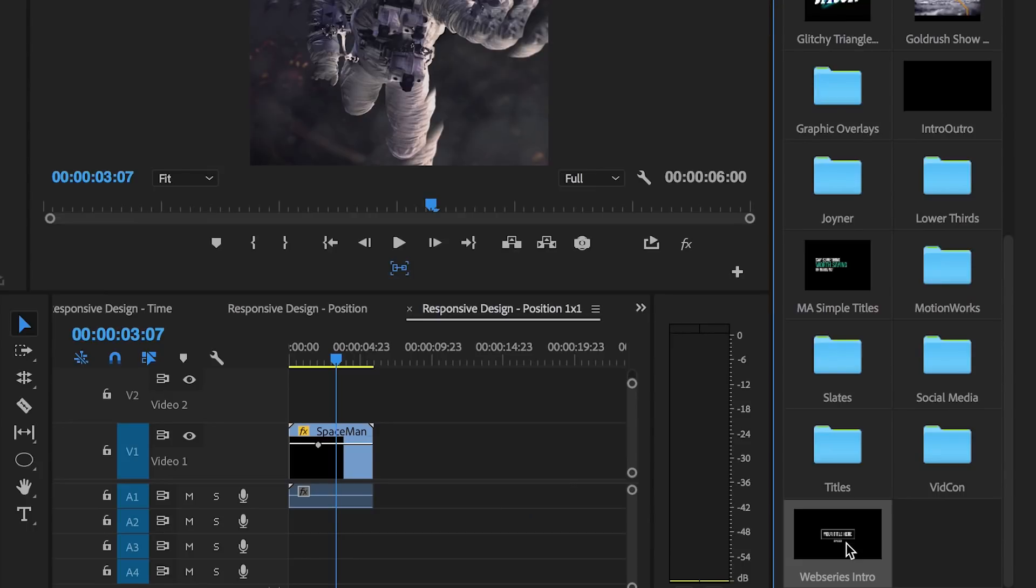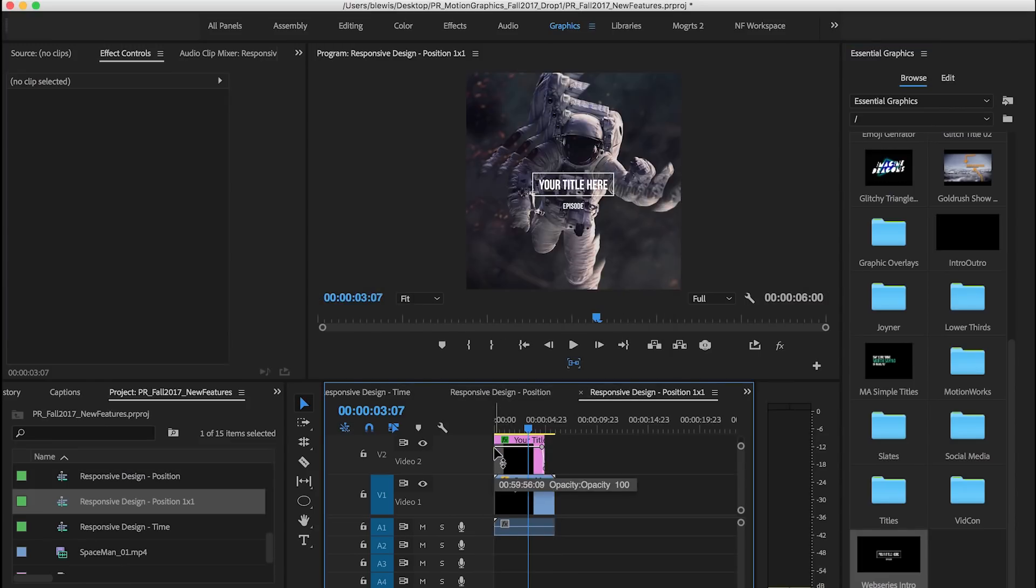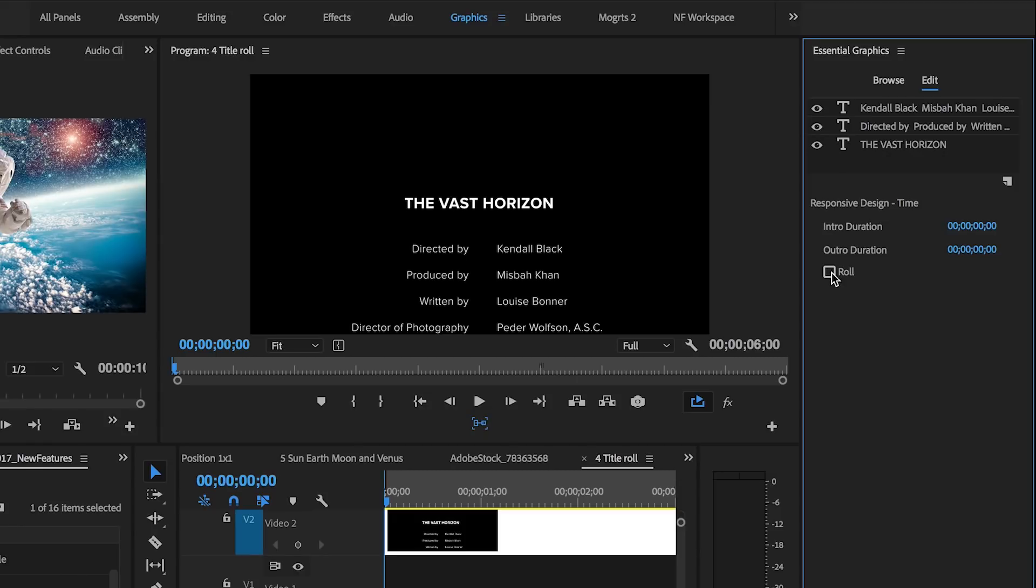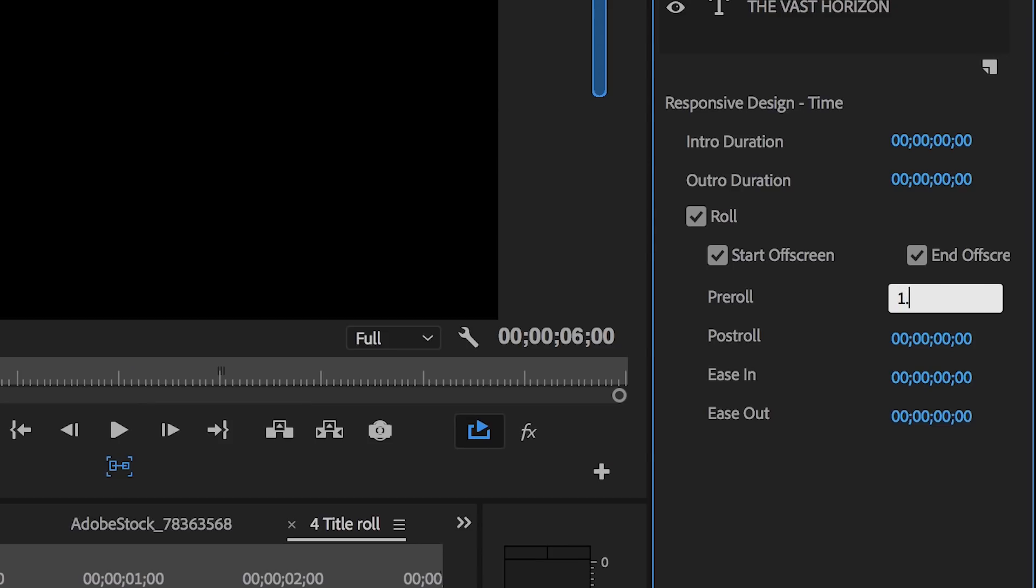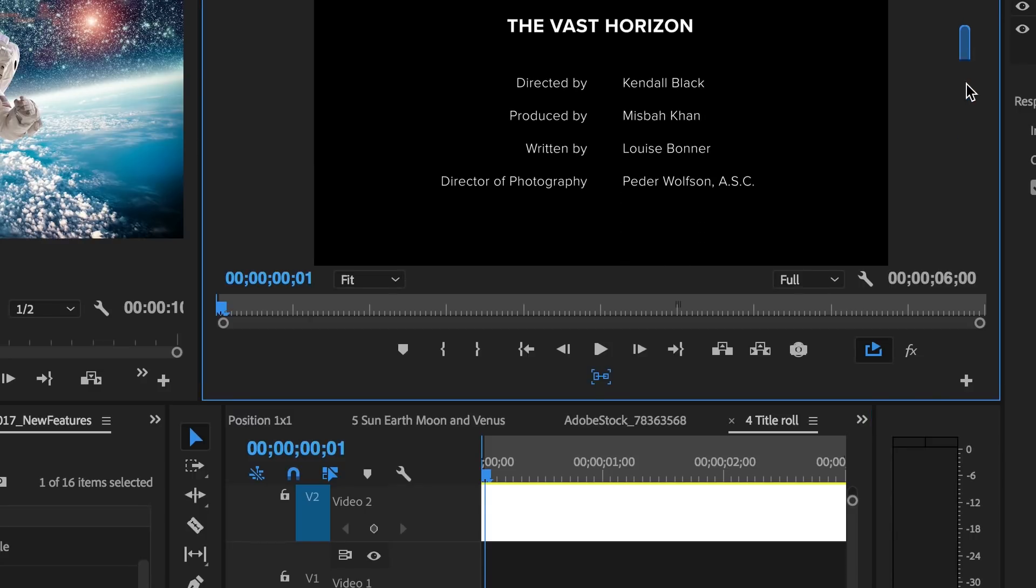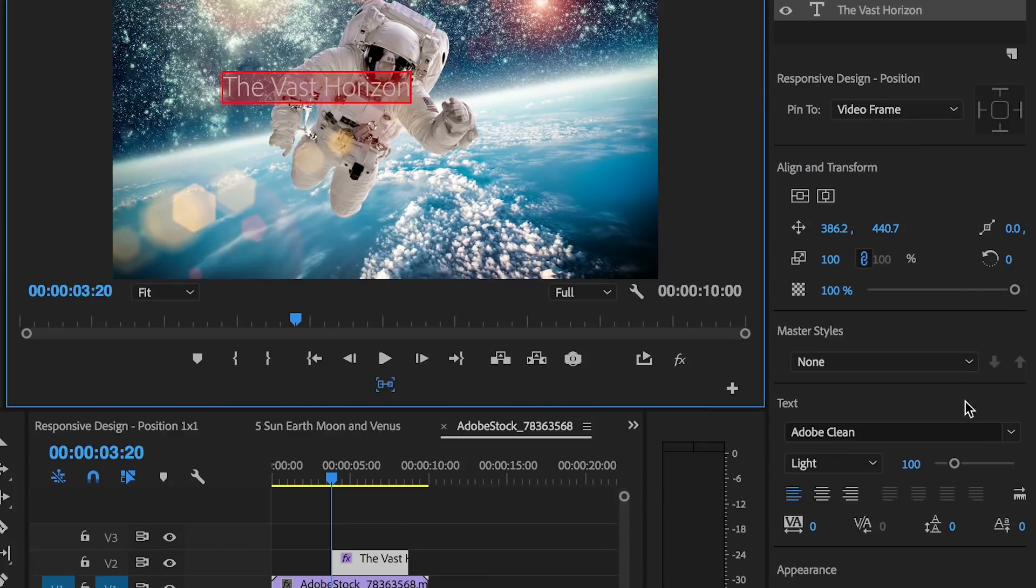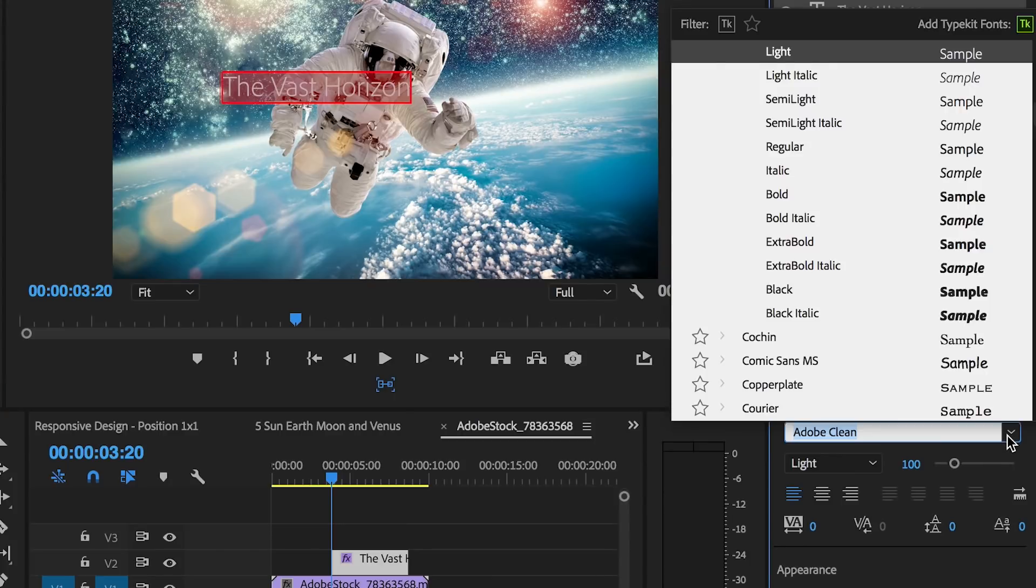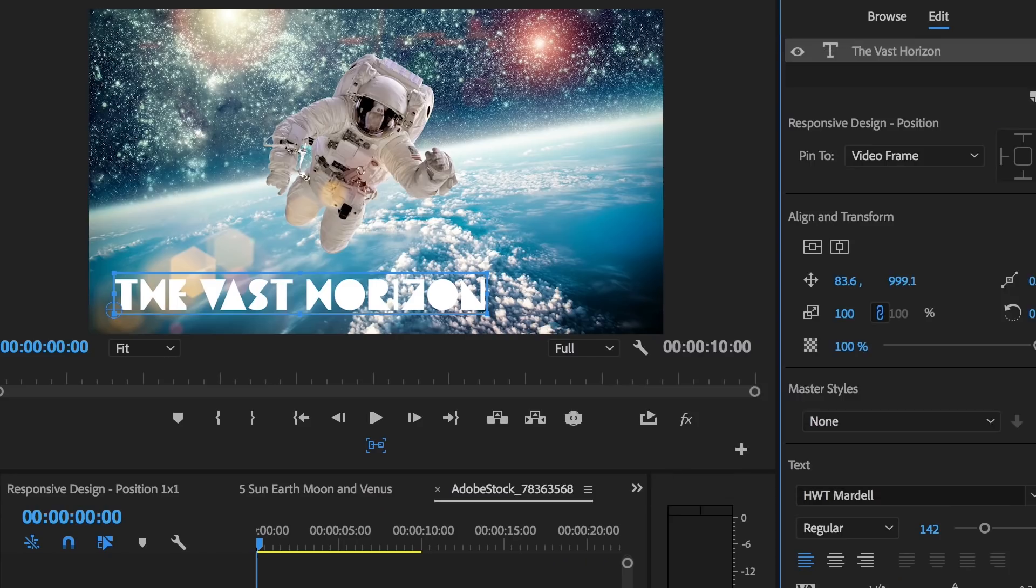Or when bringing a motion graphics template into a sequence of a different aspect ratio. This release also includes support for title roles and improvements that make working with graphics more intuitive, such as the ability to select multiple graphic layers in the program monitor and essential graphics panel, and a powerful new font menu with filtering, favoriting, and search options.